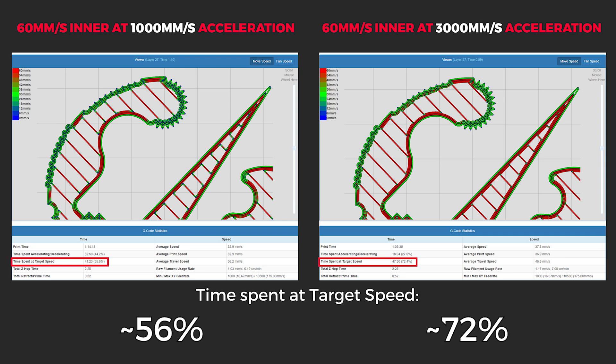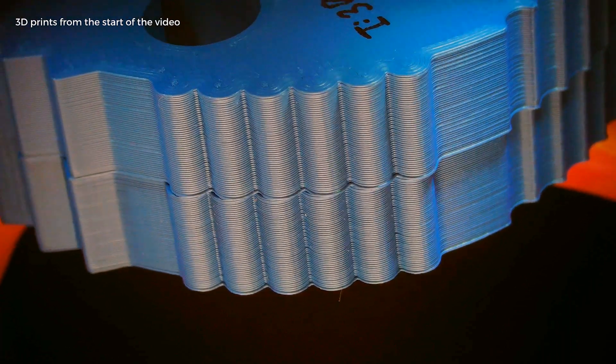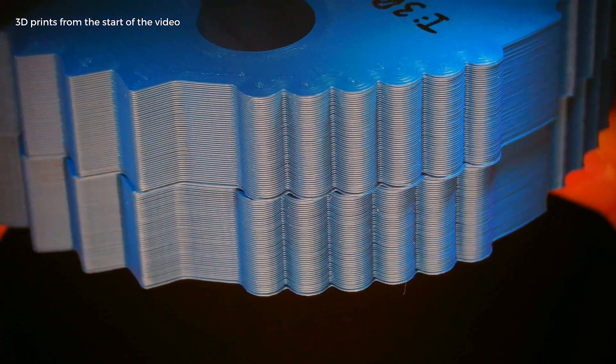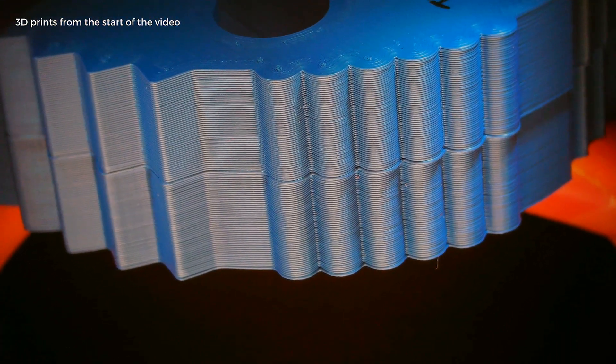So, the first very important point before we start further testing is that the wall speed almost doesn't even matter for most printers on the market when printing very detailed objects. And nope, the prints from the start of the video weren't from these results.